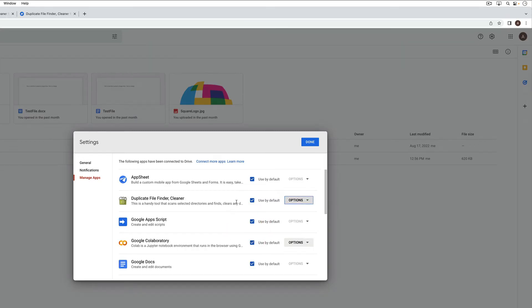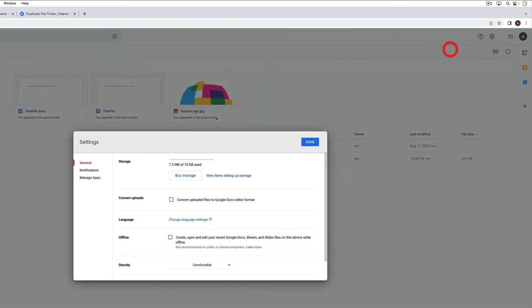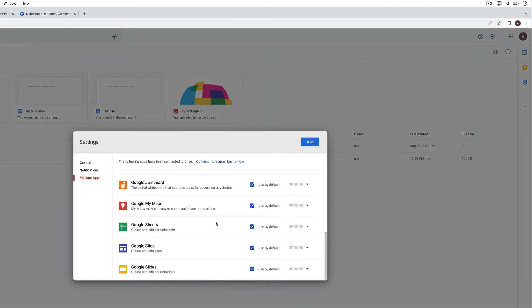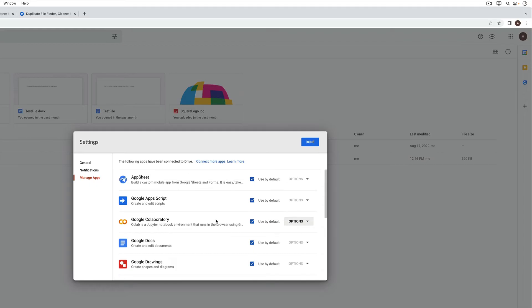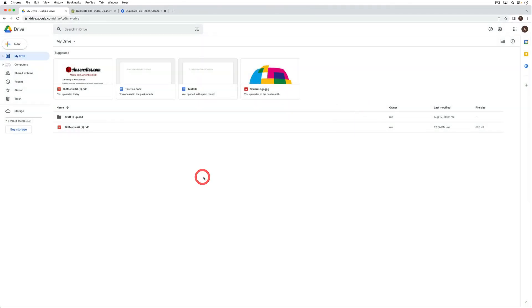Just to remove its access. So now if we were to go back in there and just check again, notice that that app is no longer in here because we've removed it. So it no longer has access to our files.